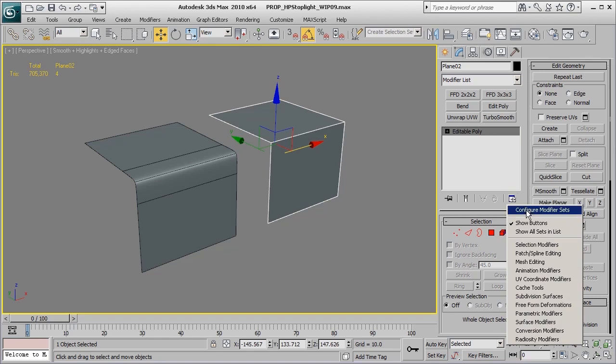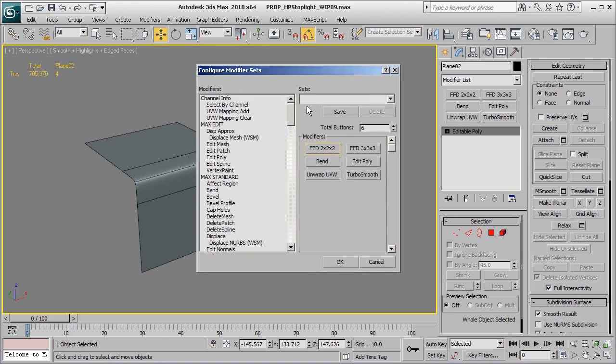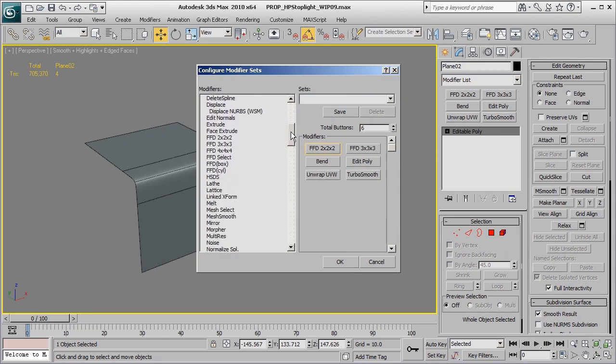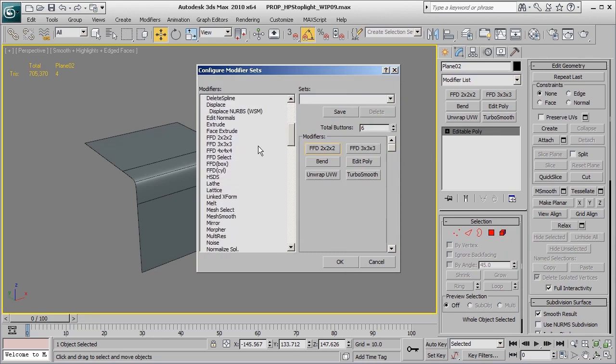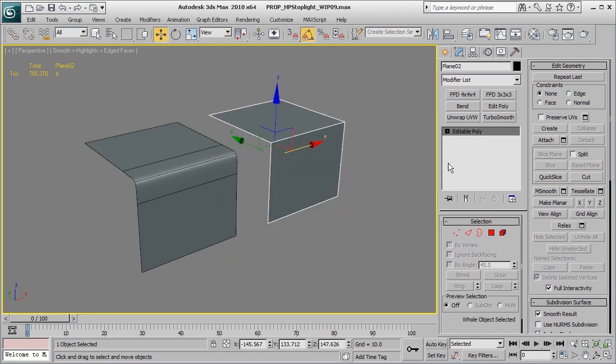Under Configure Modifier Sets, click on it to bring up a new pop-up window. Here all we need to do is scroll down on the left-hand side and find the modifier we'd like to use, for example this FFD 4x4. Hold down the left mouse button and drop that into our modifier list, then press OK.